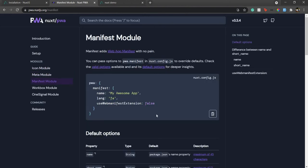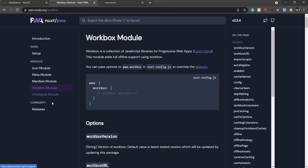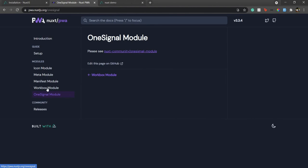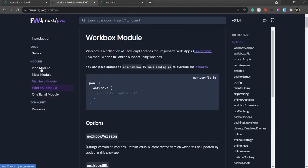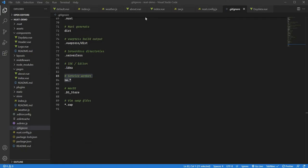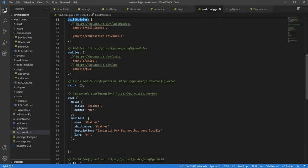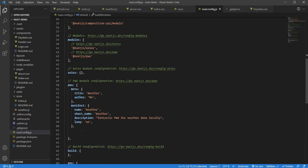The manifest refers to the manifest file. I'll show you the structure in a moment. If you're using external libraries, you can use the workbox module. Nothing to worry about because the main points are icon, meta, and manifest. Now let's go to our project. In nuxt.config.js, I need to create an icon module because I'll be using a custom icon.